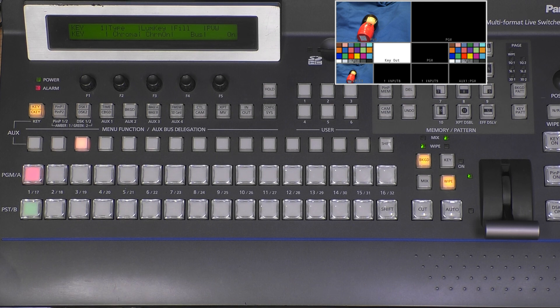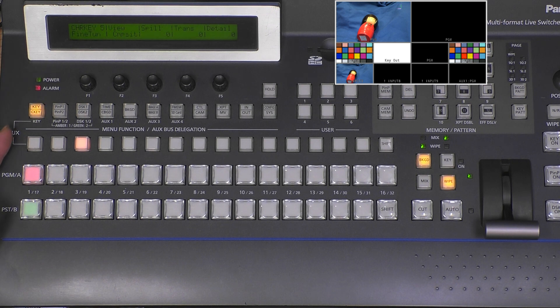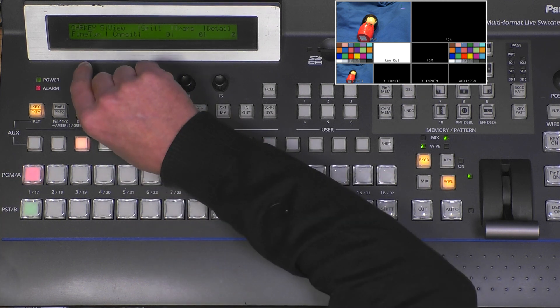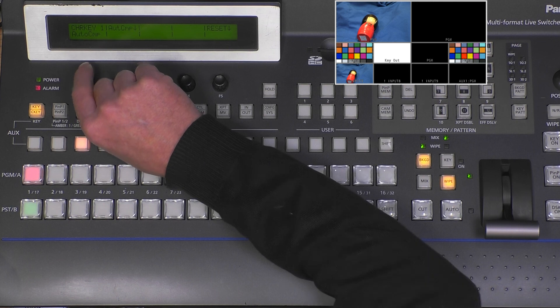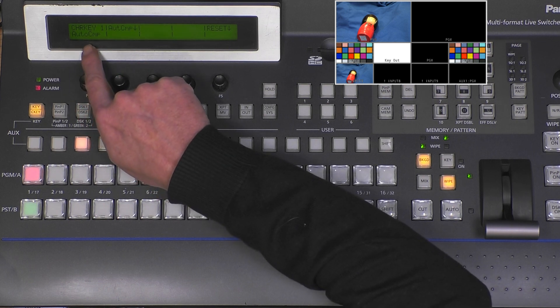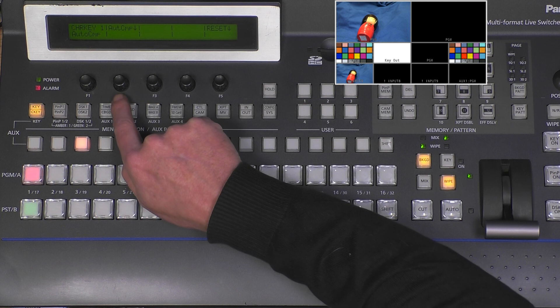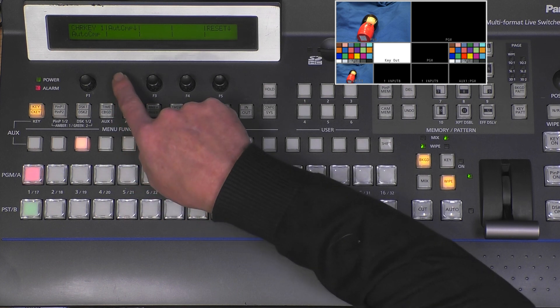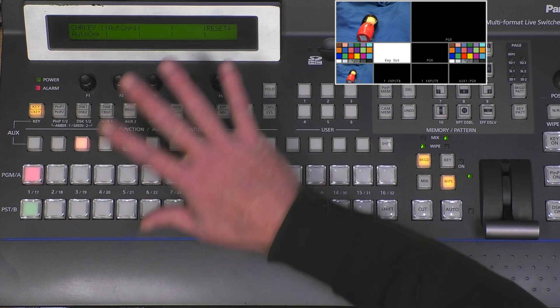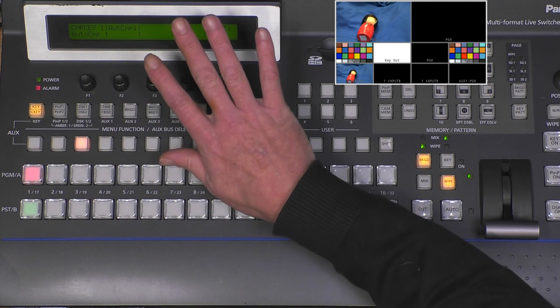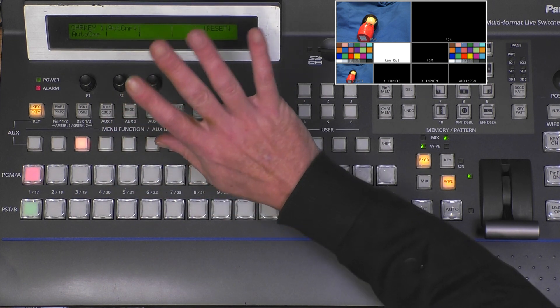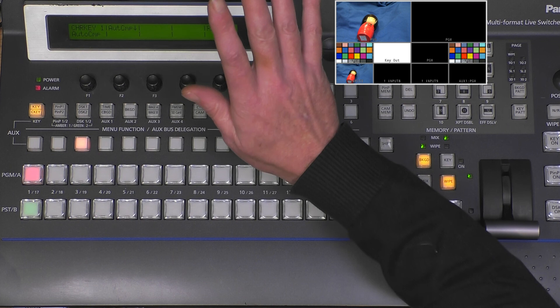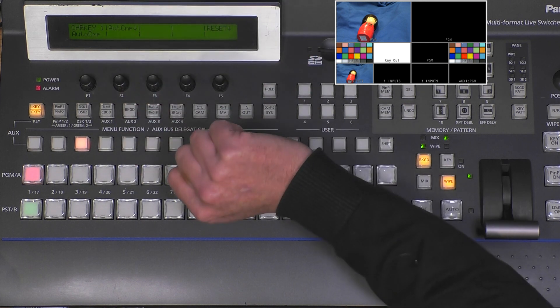We select number one, and there is auto composition. If we push F2, we will have an auto composition of the chroma key. The system will automatically detect the background, the foreground, the spill, the face, the color - all these levels will be set automatically.